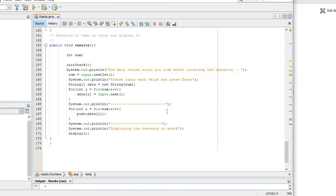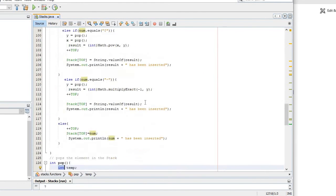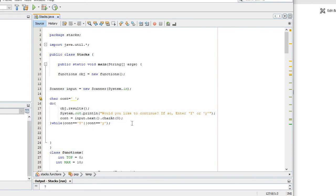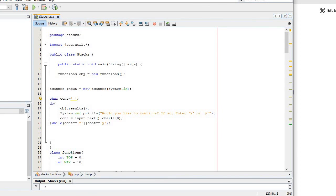That's pretty much it. I'll be working on queue for the next time. Next time I'll be working on queue and implementing using array as well. Thank you.